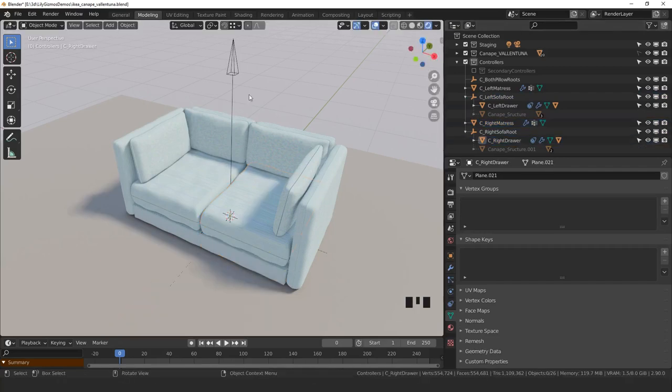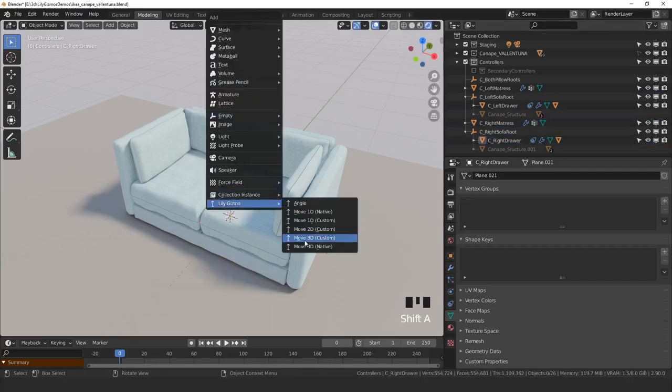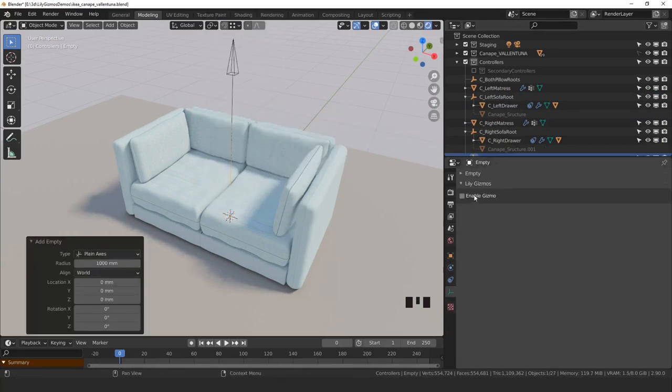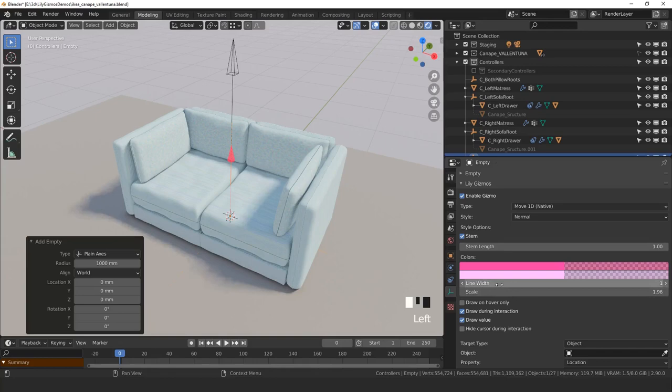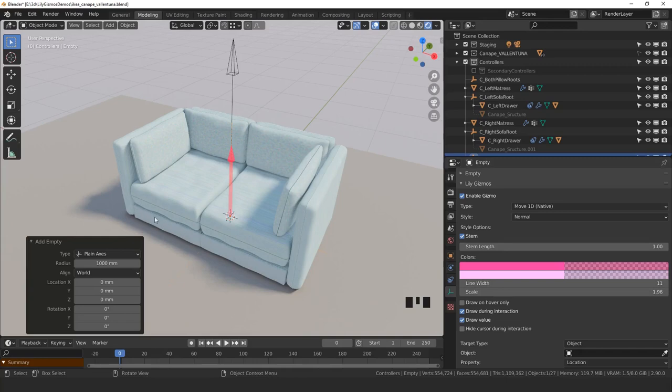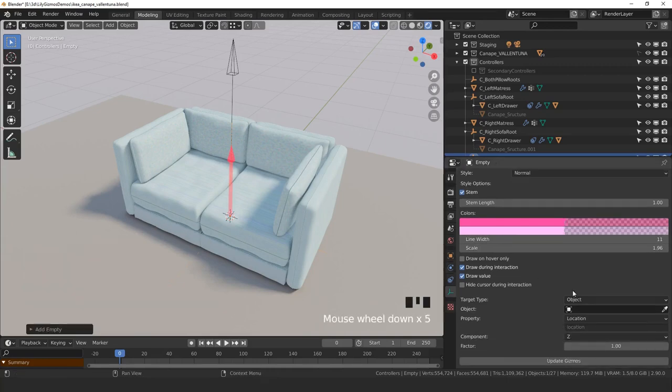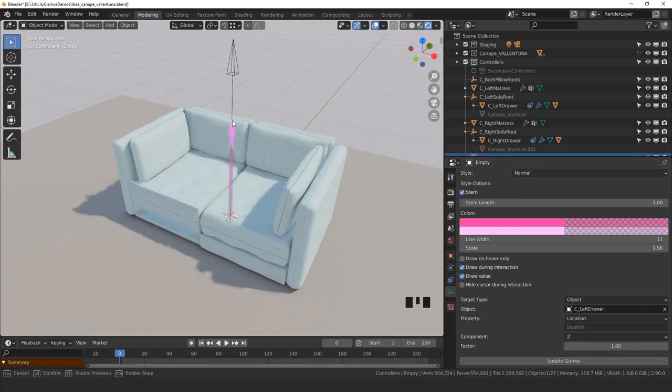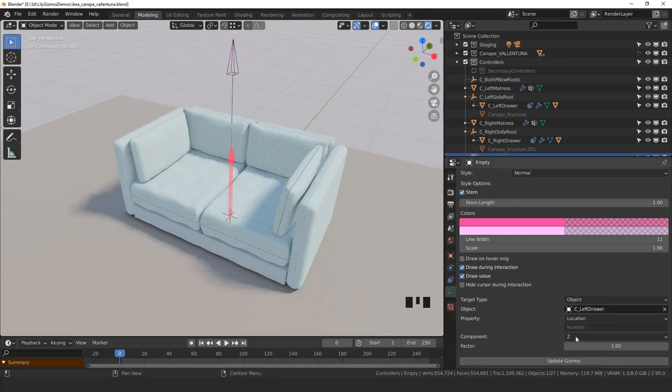Let's create a first gizmo. For this you can either use the gizmo menu or you can create just a simple empty object and turn on the Little Gizmo option in the empty tab. I'm just going to change its size a bit so that you can see it better. The first thing we want to do is make this gizmo drive the drawer. So we'll go to the target section of the Little Gizmo panel and point to the drawer object. Now if I move the arrow this will drive the location of the drawer, but not on the right axis, so let's switch to the Y axis.